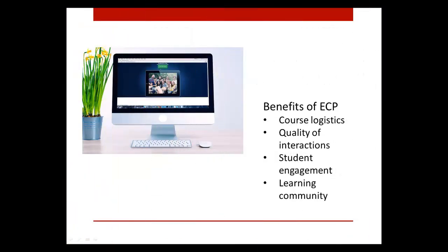By designing my course according to the ECP guidelines, I have improved not only students' experiences in the course, but also my own experience with this course. Rather than spending a lot of time on logistics and tech issues, I now spend most of my time in high-quality interactions with students and providing feedback. Furthermore, my students' engagement in the learning community has grown. The exemplary course program has been a great tool for both teaching and learning.